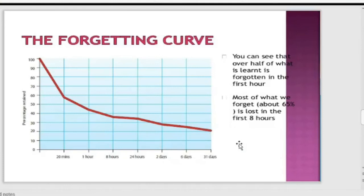Most of what we forget — about 65% — is lost in the first eight hours. If we do not recall or retrieve information in that window, it will not go into long-term memory. For example, we forget passwords because we have multiple accounts with different passwords that mix up due to interference. One strategy is to keep one password for all accounts so it is easier to remember.